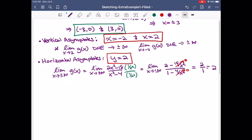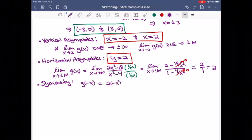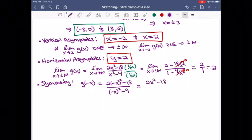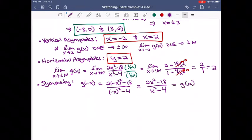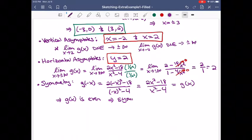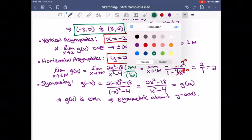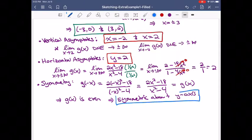We also have some symmetry here. Computing g(-x): that's 2(-x)² - 18 over (-x)² - 4, which equals 2x² - 18 over x² - 4, because squaring removes the negative. So g(-x) equals g(x), which means g is an even function, symmetric about the y-axis.